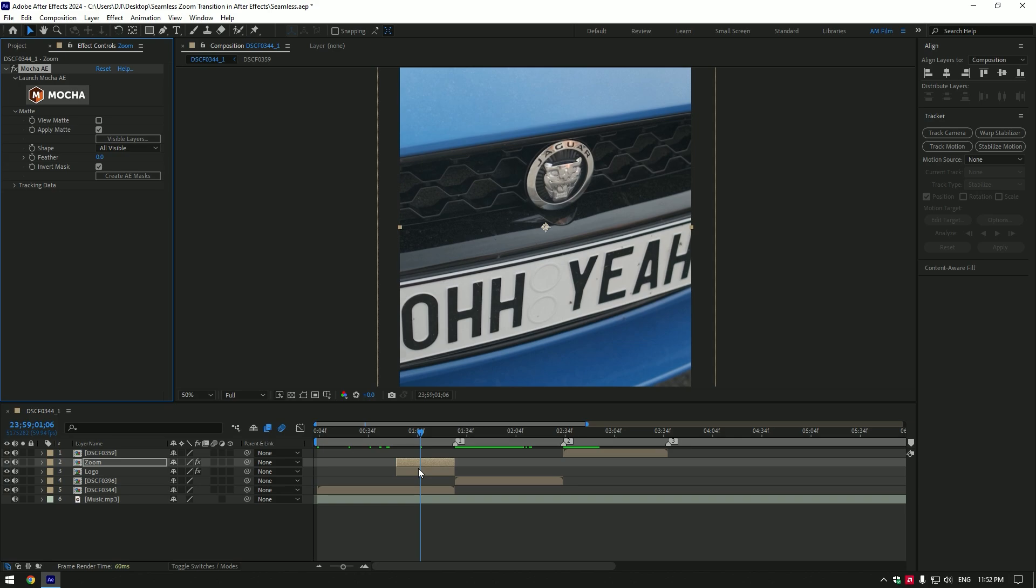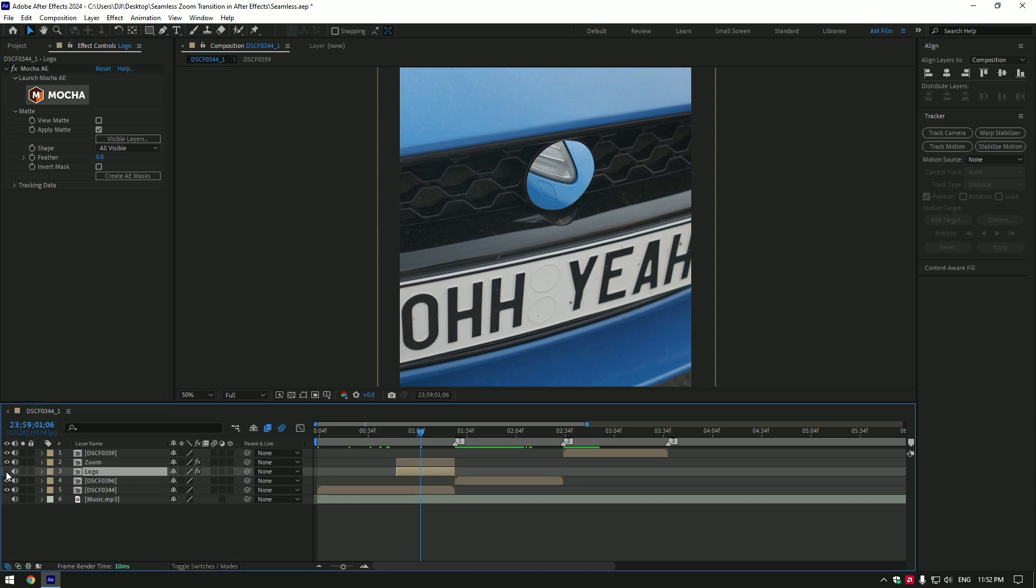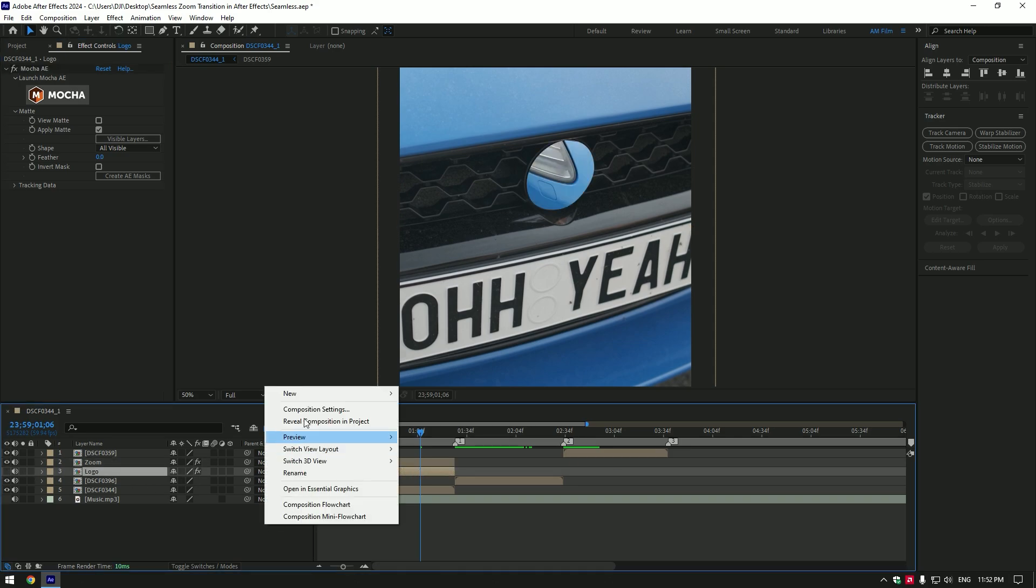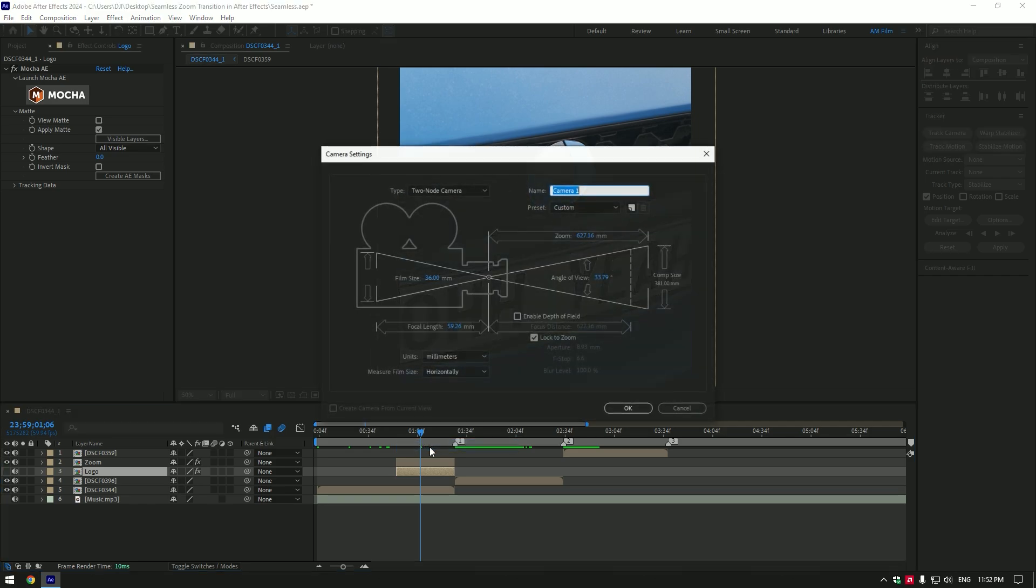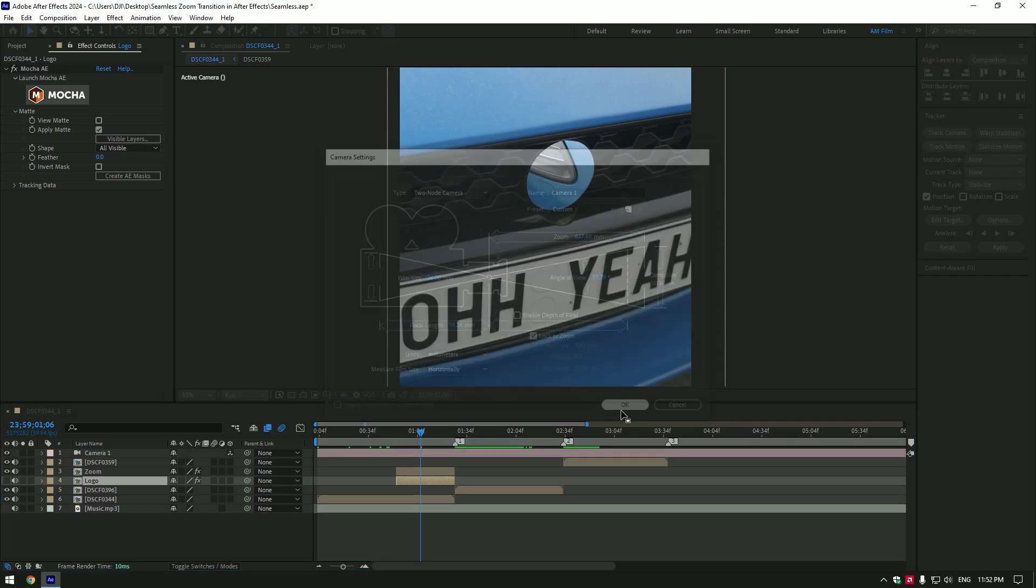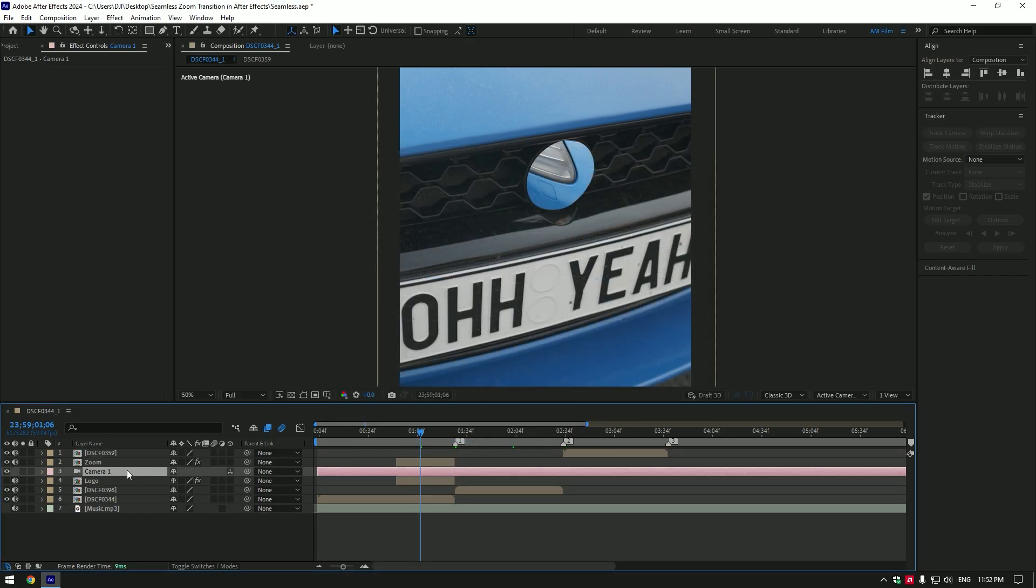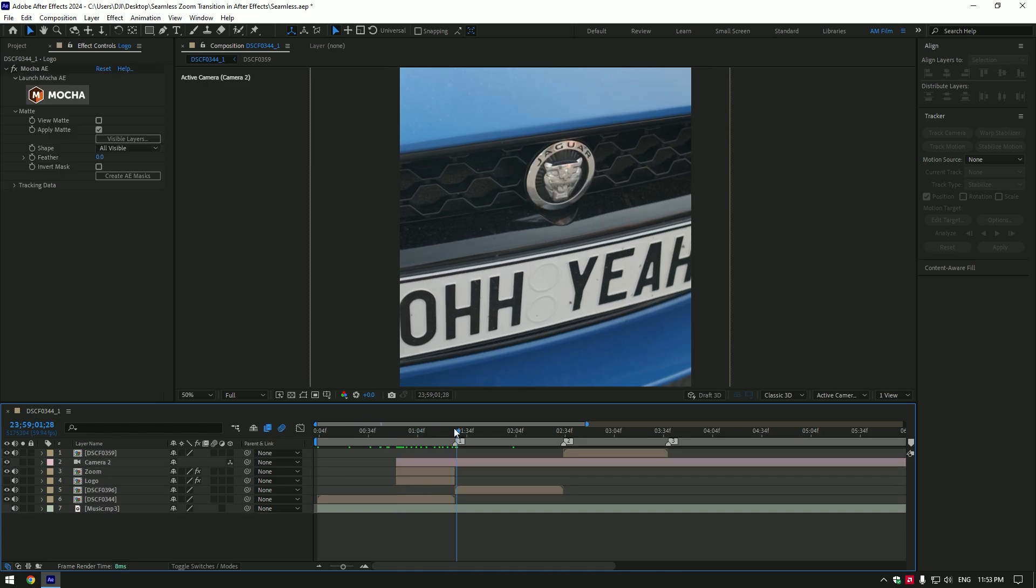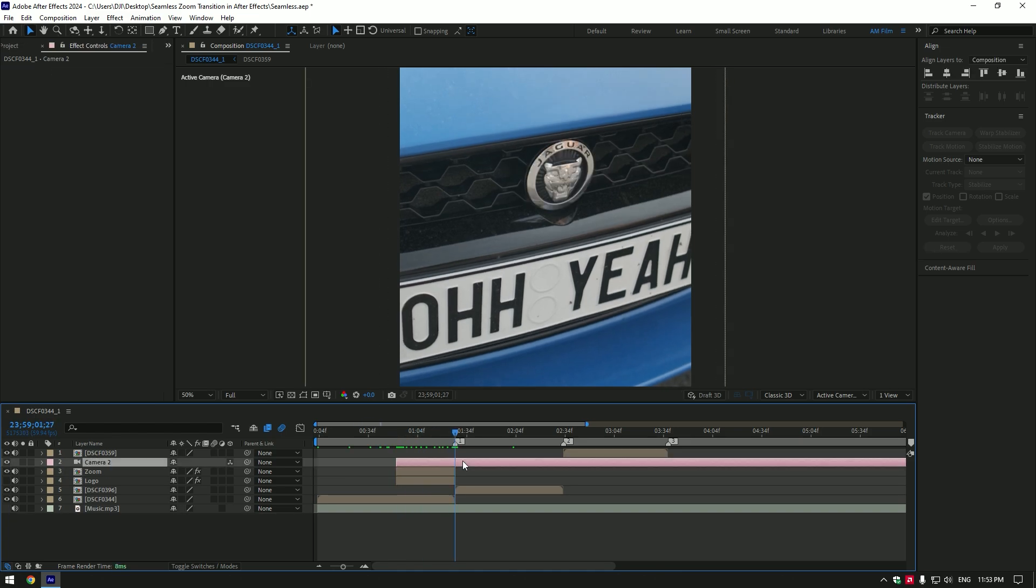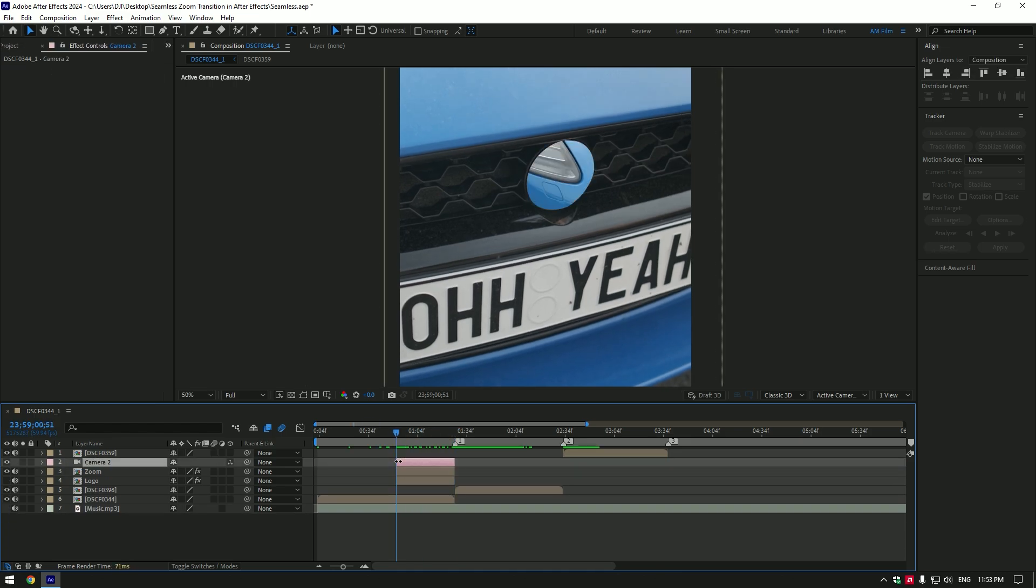Toggle off the logo layer for now. Let's create a new camera. Move the camera layer above the zoom and logo layers, then cut the camera layer to match the length of the zoom and logo layers. Now enable 3D on the zoom and logo layers.